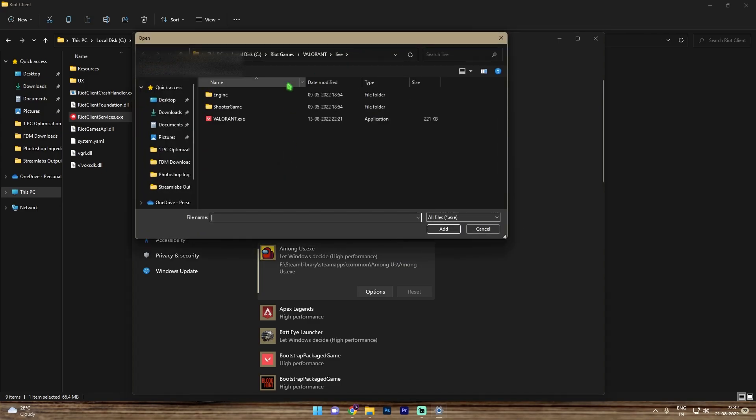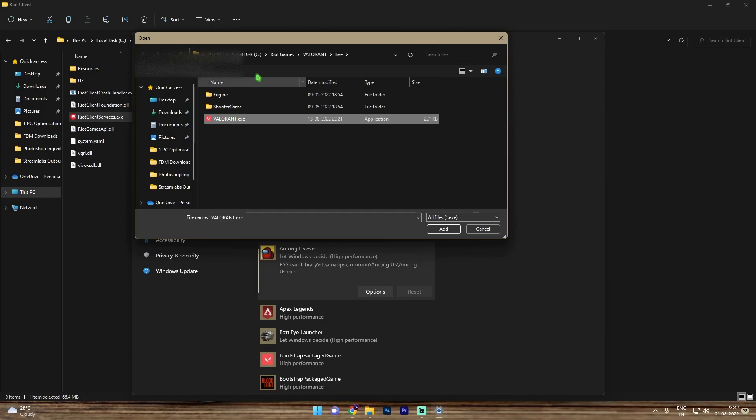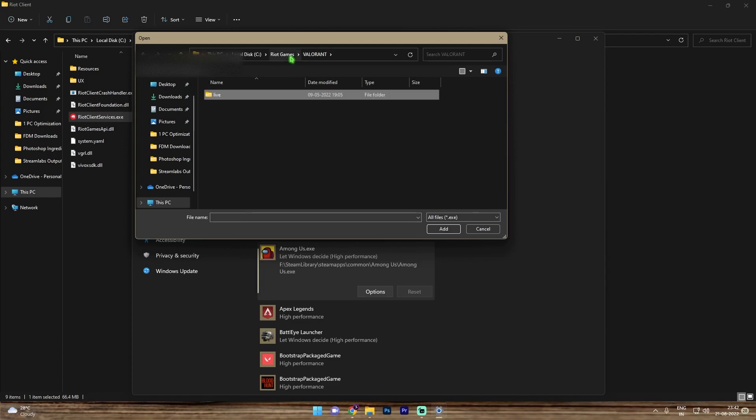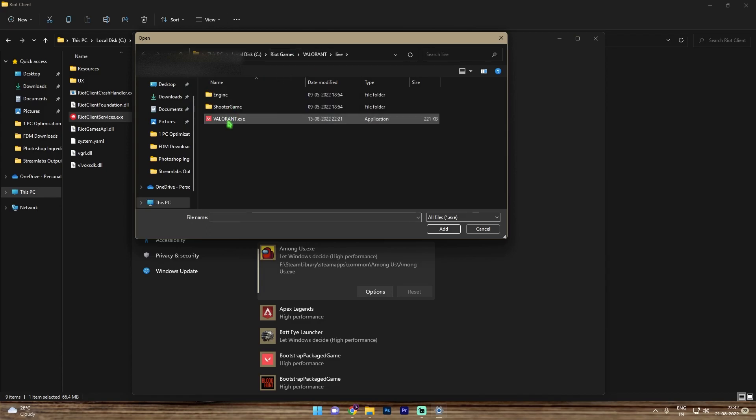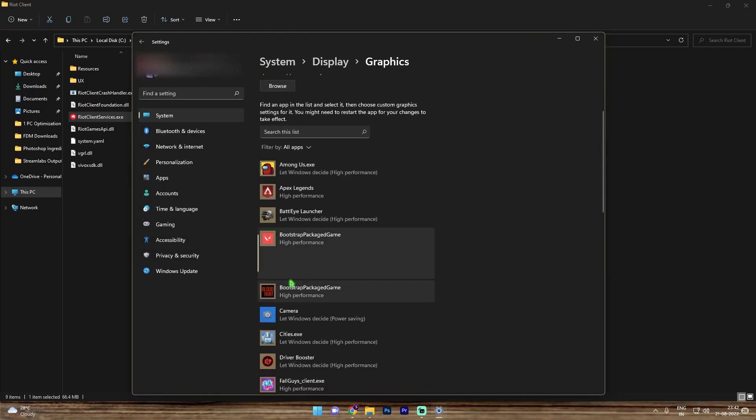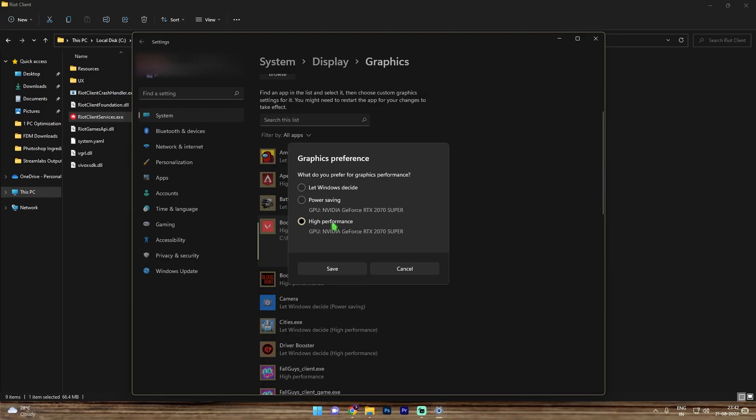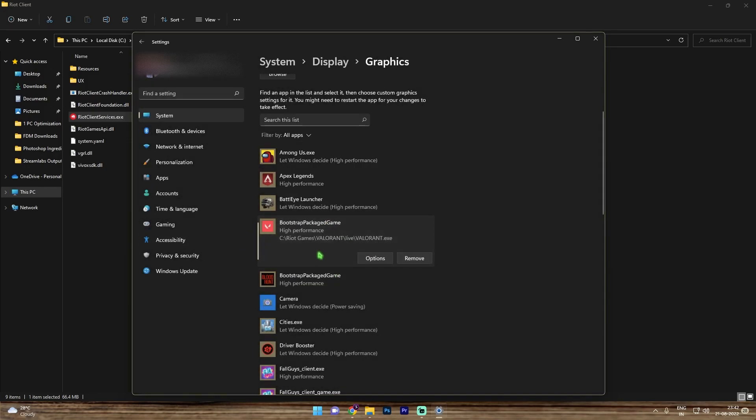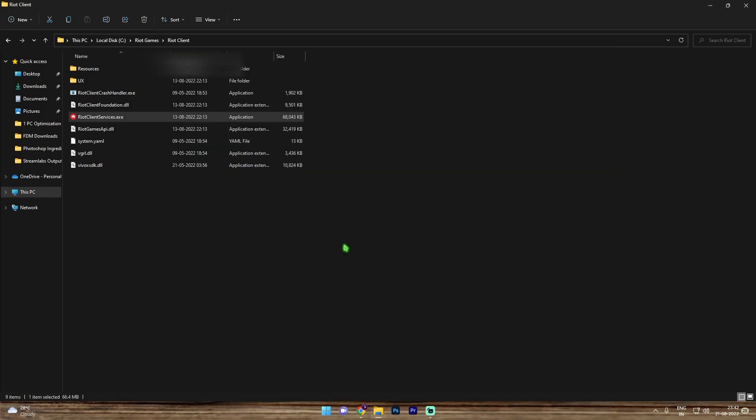Then paste the install location of Valorant. Simply go to Riot Games folder, go to Valorant, go to live and then add valorant.exe. Simply click on add. Now I've already added it in here so as you guys can see, simply go to options and then click on high performance and then simply click on save. Once you're done with that, simply close your settings and now let's move to the next part.